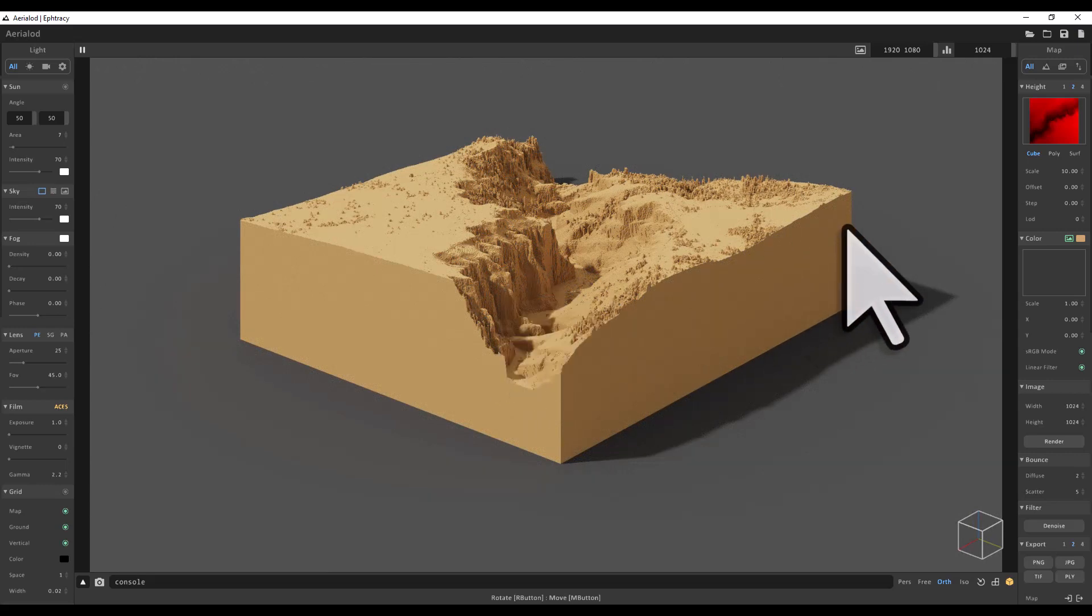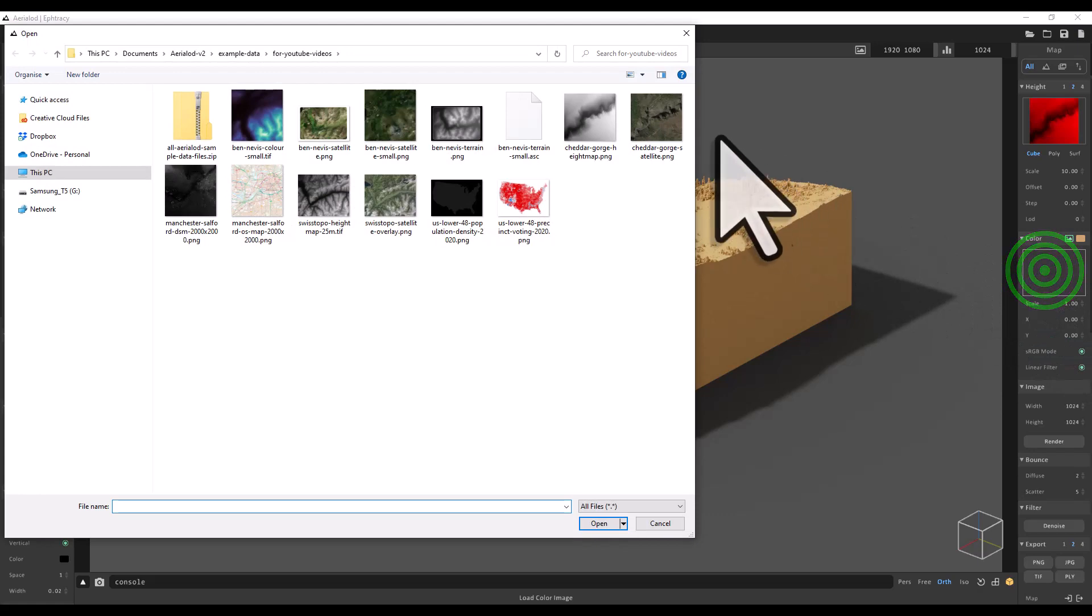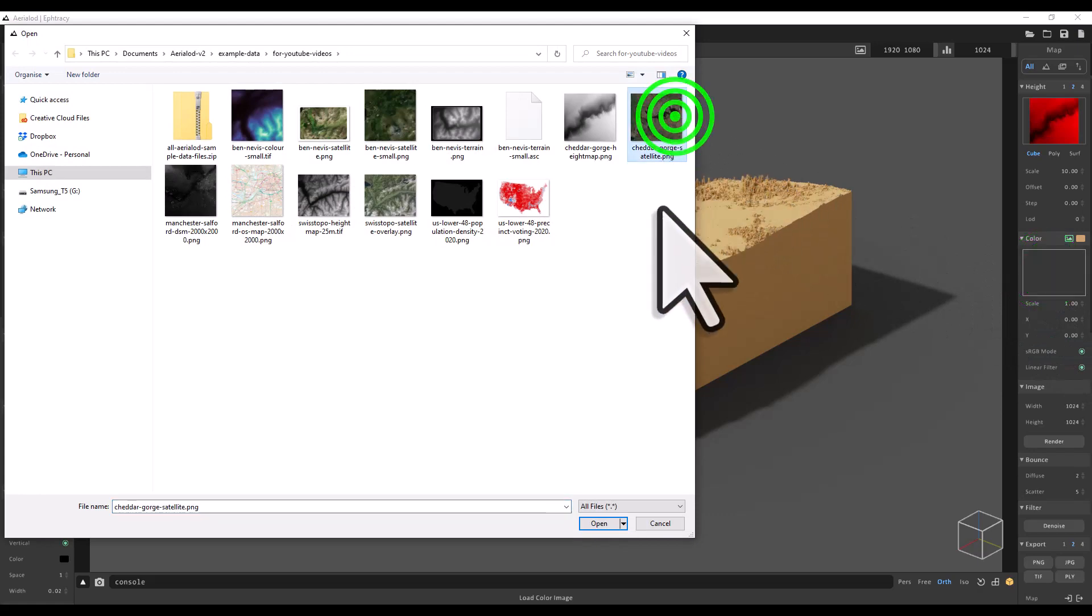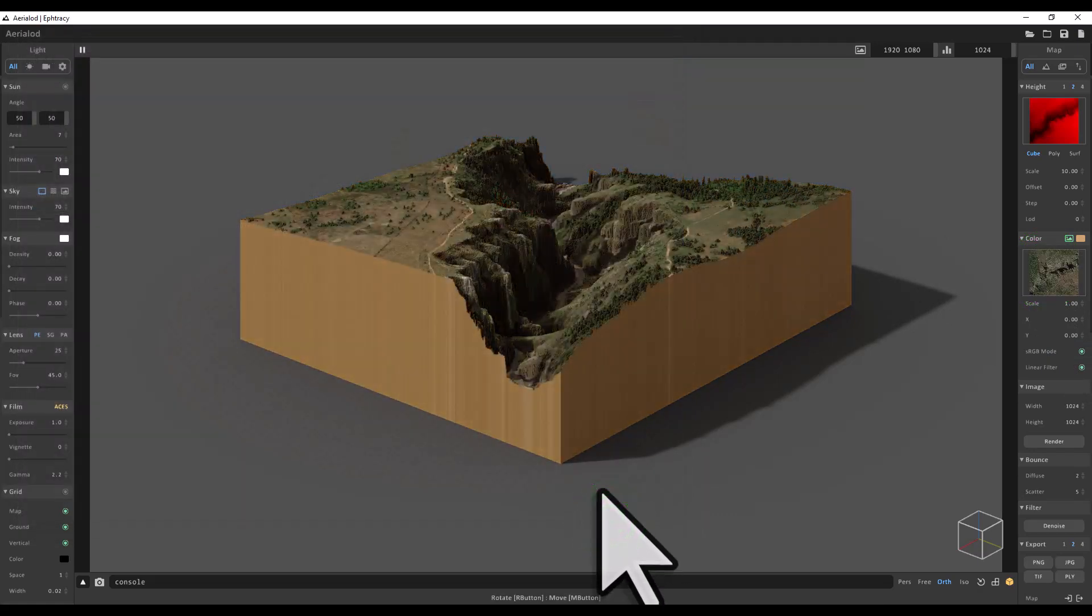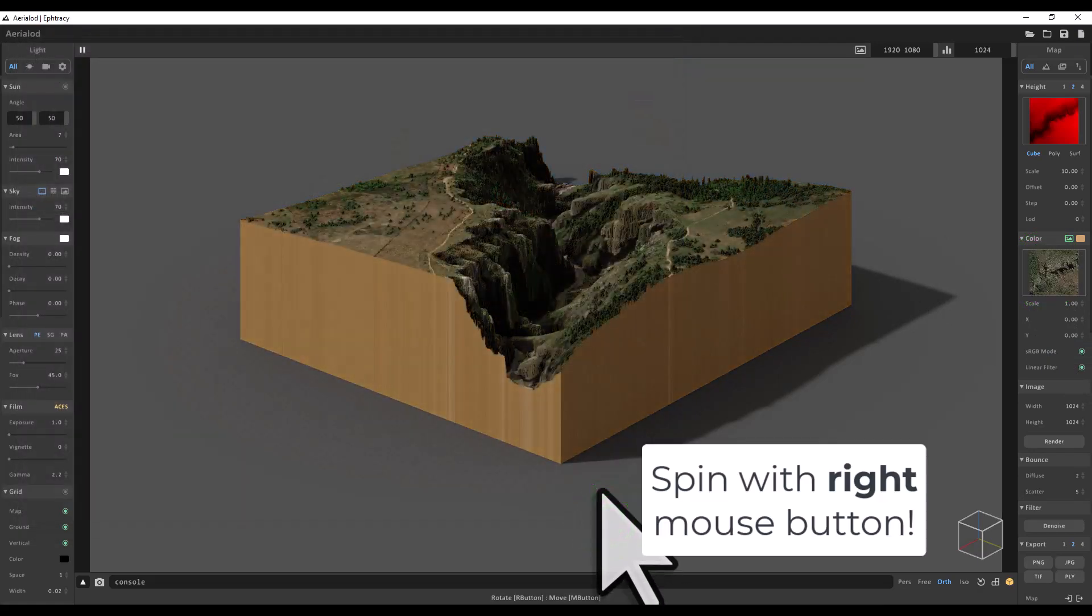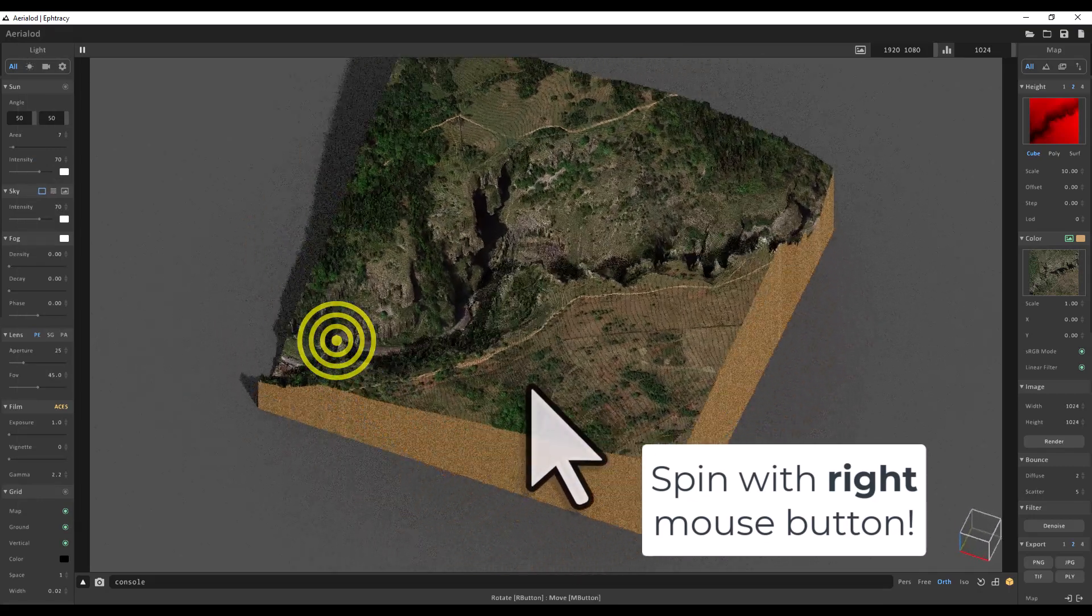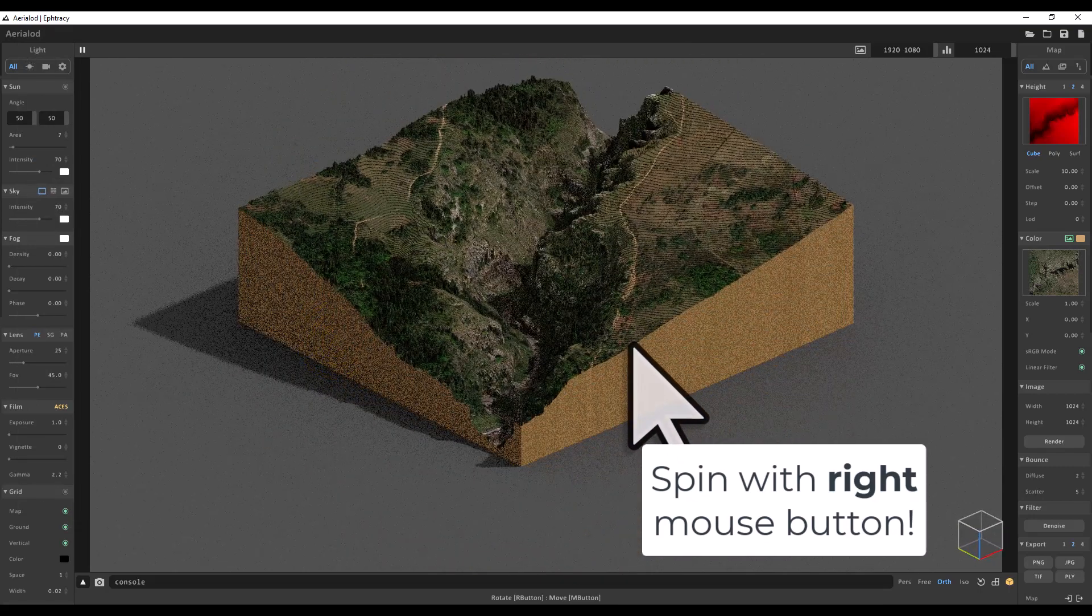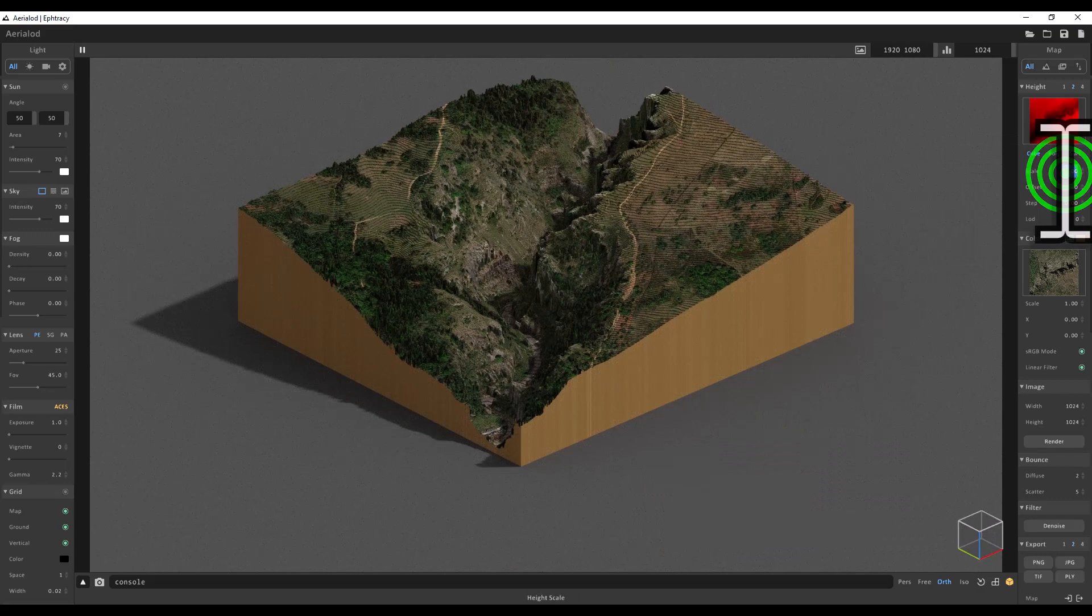If I click on the color image box, I can then add the color satellite overlay. I prepared these previously in QGIS. Now I'm going to spin around with my left mouse button. I'm going to take the scale down to about seven.